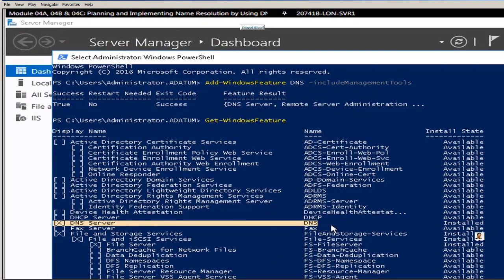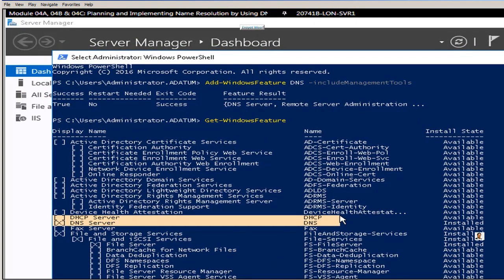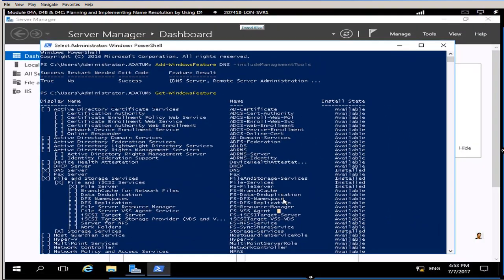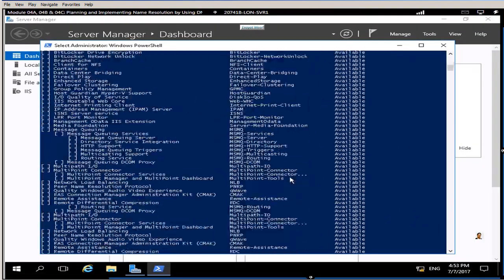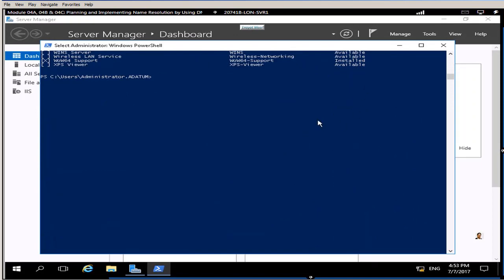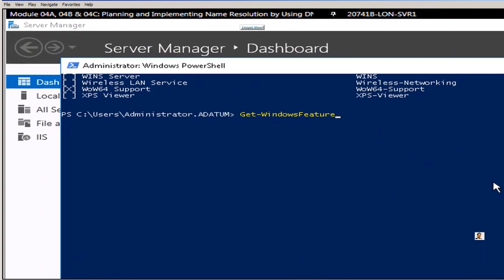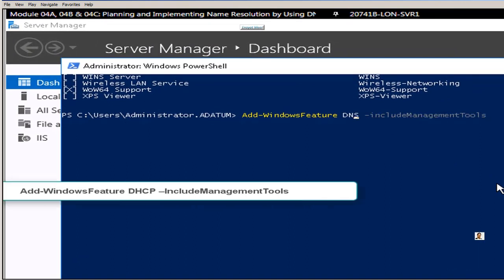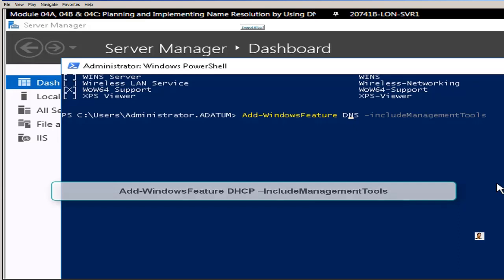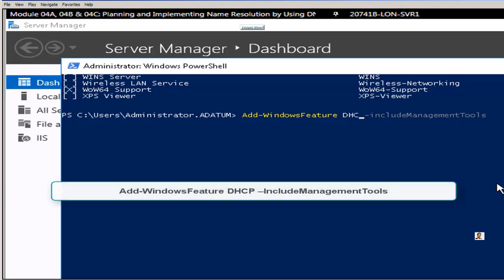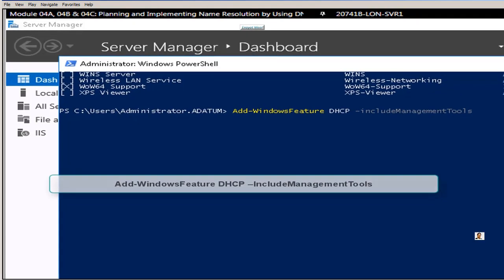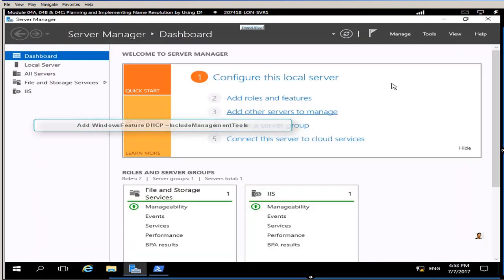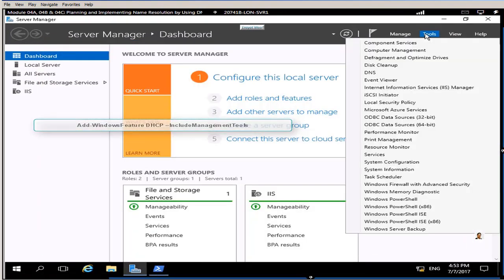As you can see my DHCP is still not installed as of now. If I want I can install which I will do. I will go and use same command but I will replace DNS with DHCP. That's how the command looks like: add dash windows feature space DHCP space minus include management tools.